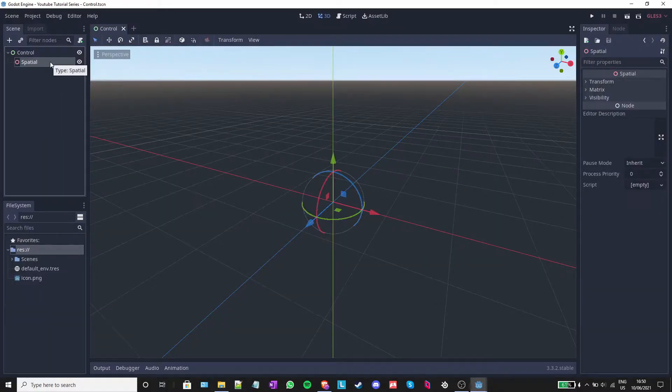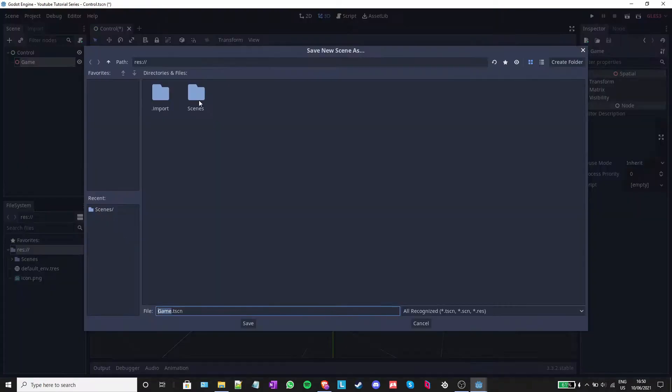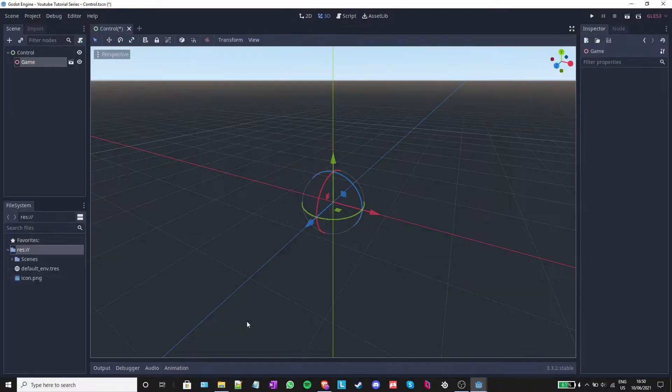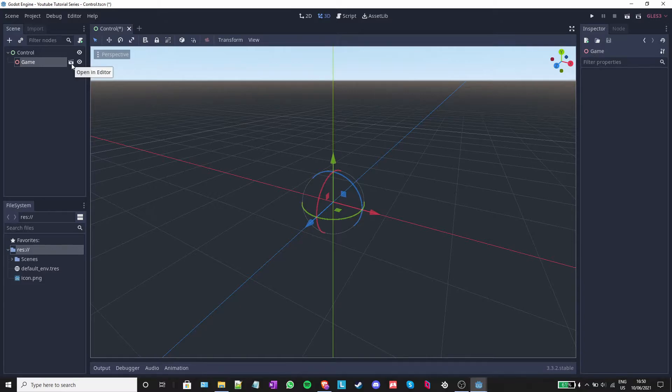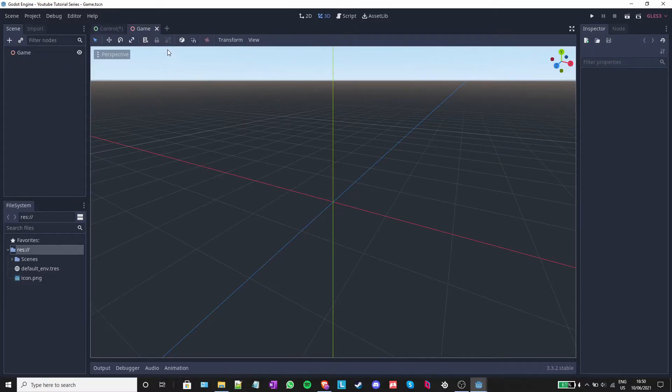I will also rename the spatial node to game and I will right click it and click on save branch as scene. I will go into scenes and save it. If I click on this button right here to the right of the node, it should open a new scene.